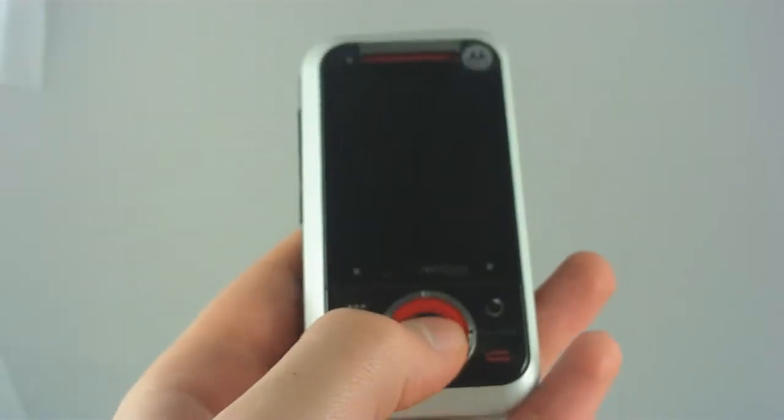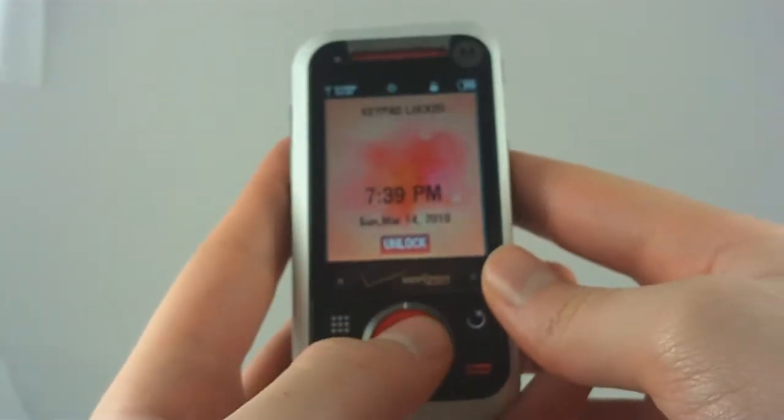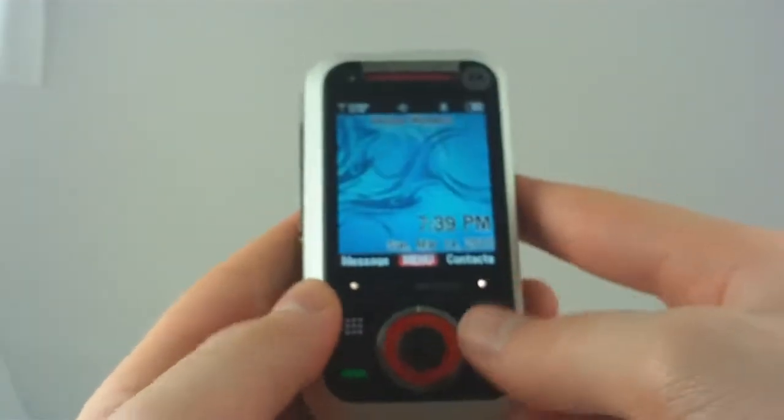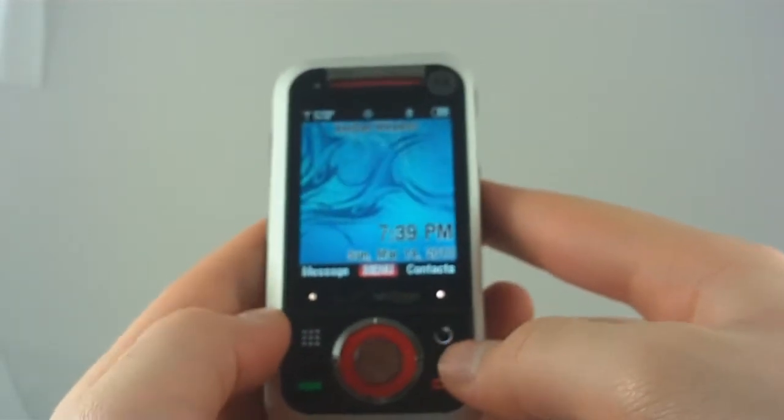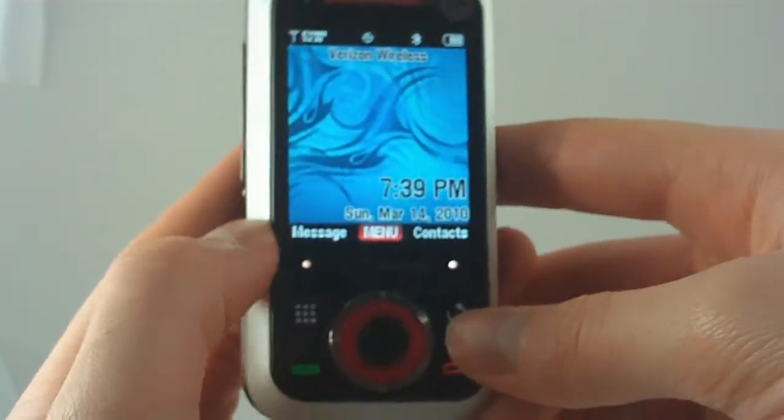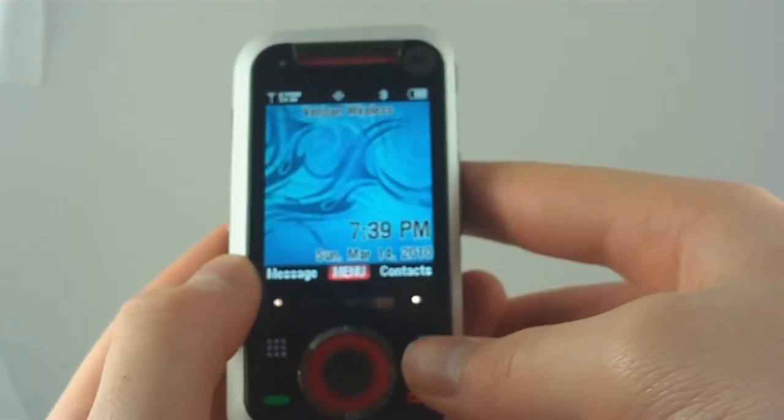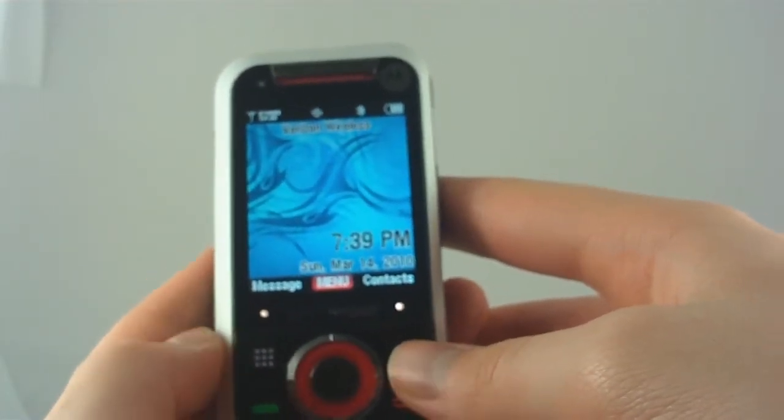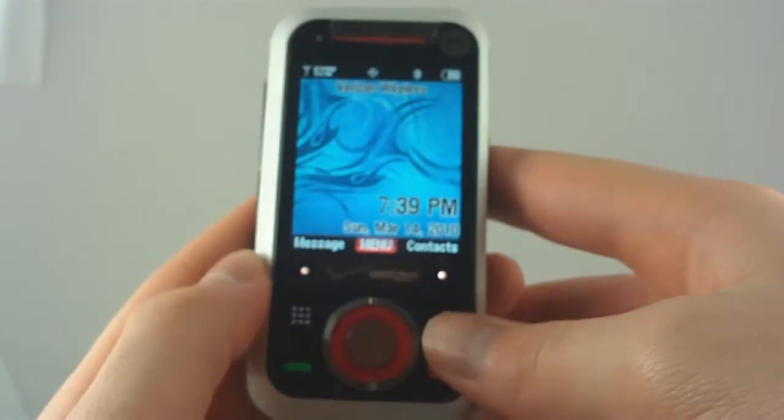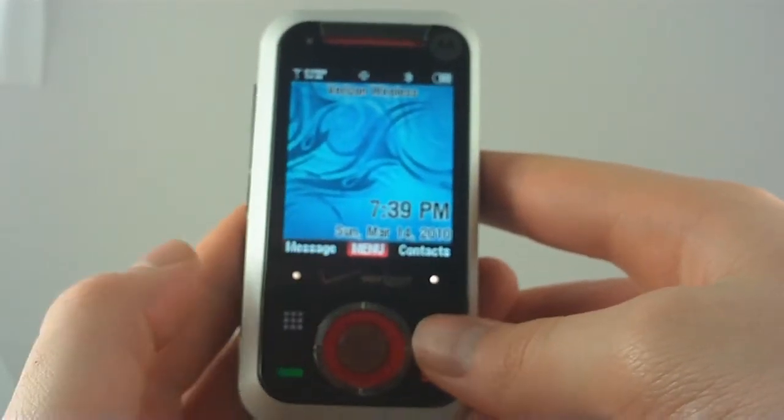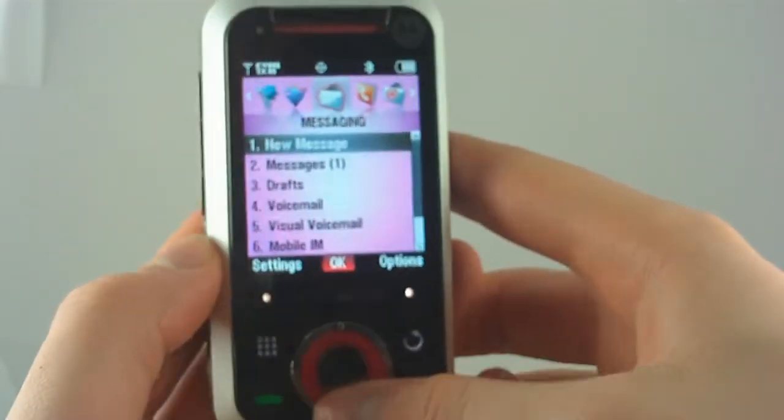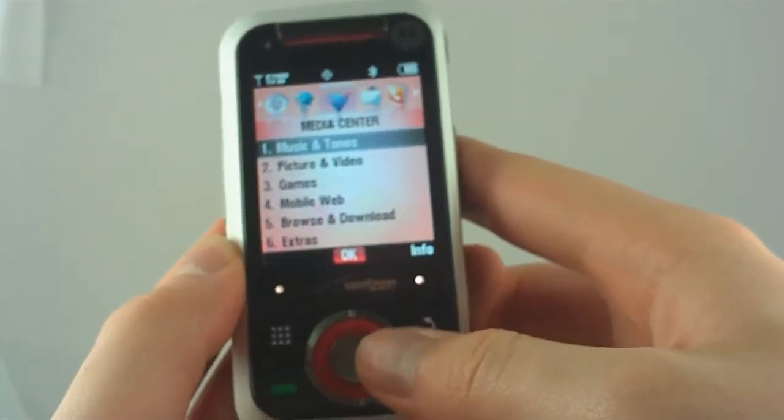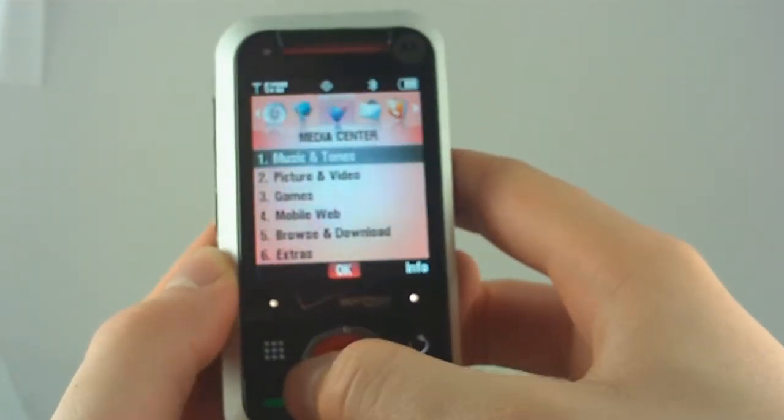Now, software-wise, this runs the exact same operating system that you can find on any Razer or Razer 2. So, there's absolutely nothing new here. For some people, that's fine. For people like me, who are starting to get used to Symbian Series 6 and Android, it's a little frustrating. But for people who just want to send text messages and make phone calls, it's perfectly fine. As you can see, here's the text messaging screen. It's pretty easy to get around and figure everything out. Everything's colorful and nice and poppy.